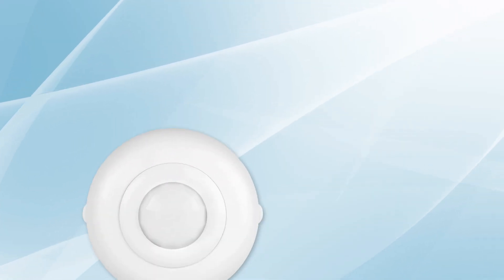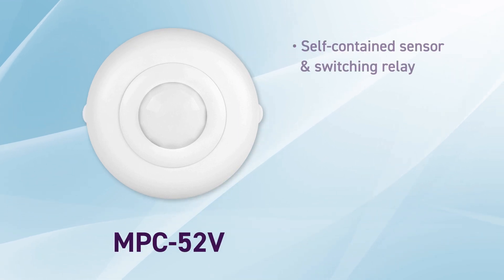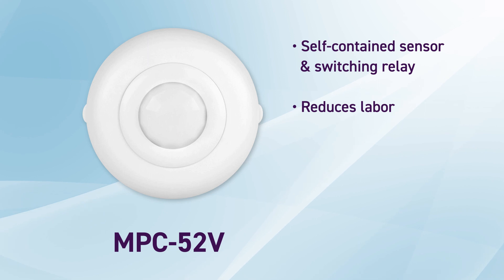The InterLite's MPC-52V is a self-contained sensor and switching relay in one unit. It reduces labor and the need for additional materials.